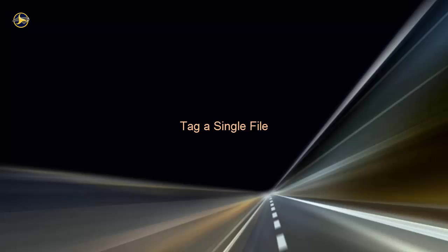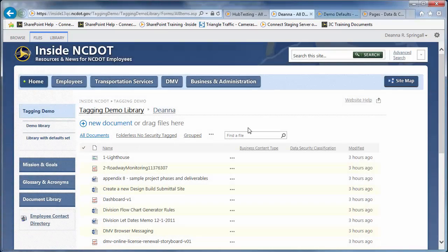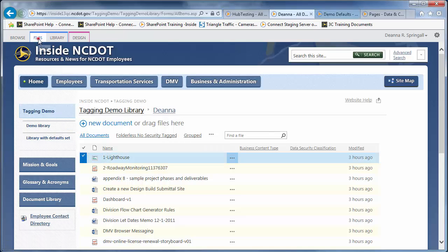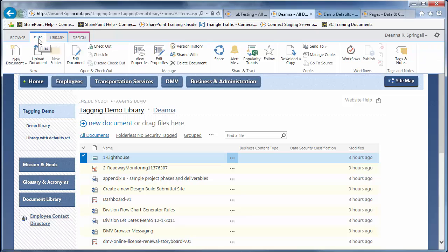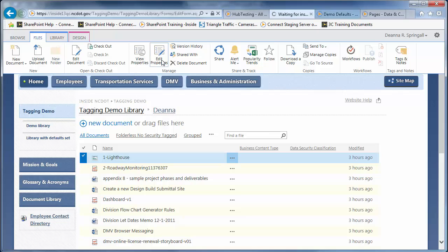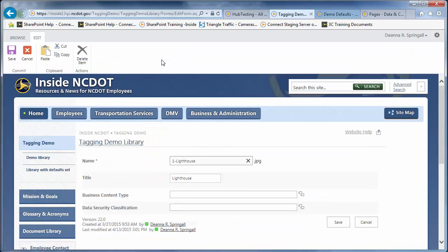Let's review how to apply these tags to a file. First, select a file to tag. We'll use an image of a lighthouse. Click the File tab and edit properties. In this library, Checkout Check-in is turned off, so you won't need to check out files to edit properties.